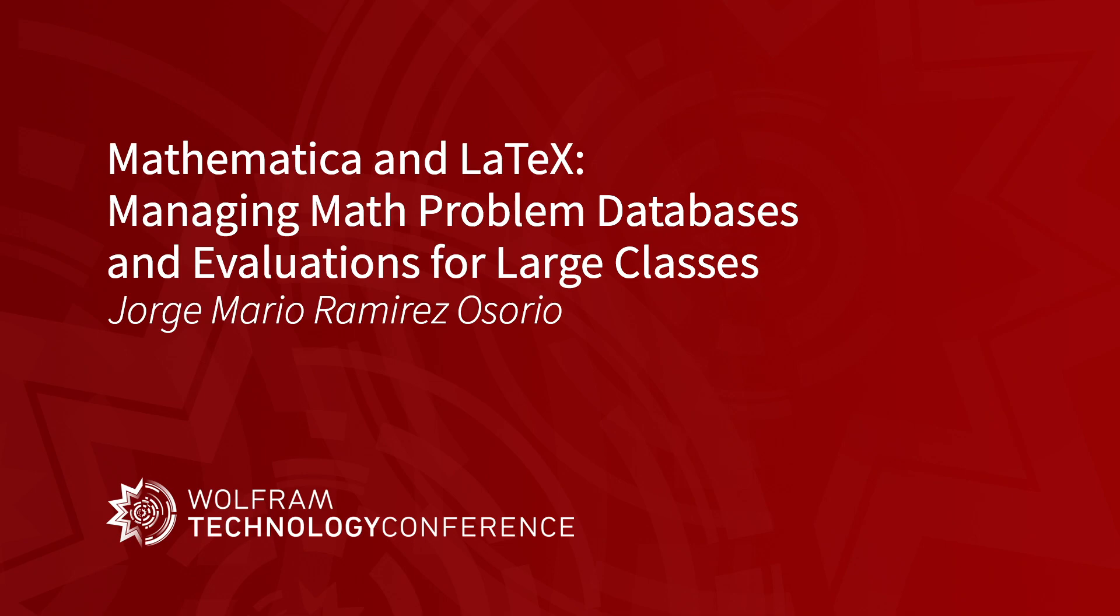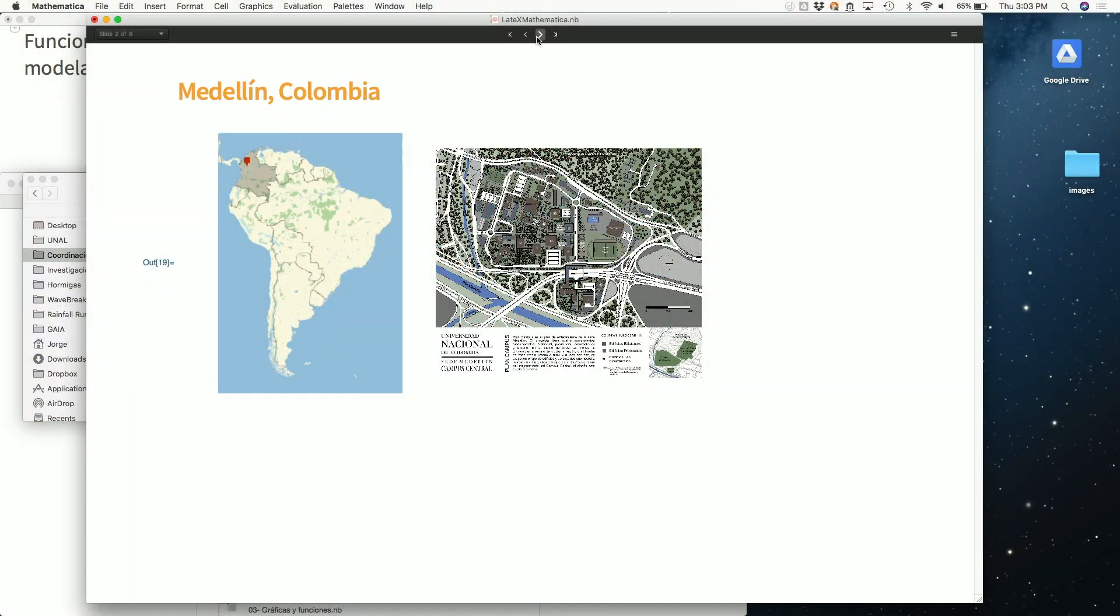First a little bit of context. This is where I live - South America, Colombia, and that's a map of our campus. My university is a somewhat big university and it's mostly an engineering school. We have a lot of students in engineering and I'm part of the math department. The math department teaches the math classes to all the engineering students.